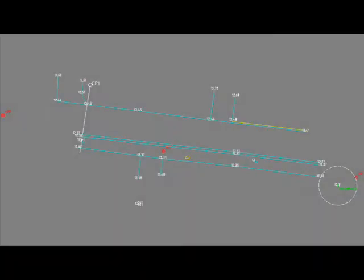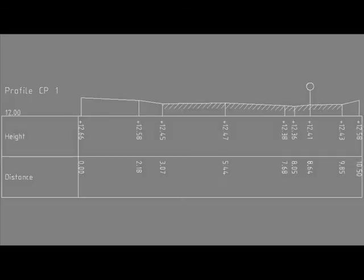Here you see the result of the measuring in the form of an AutoCAD drawing. Each layer has its own color. The circle on the right is a tree. The red circles are the control station points. And here you see the cross profile — the lamp post is recognizable.